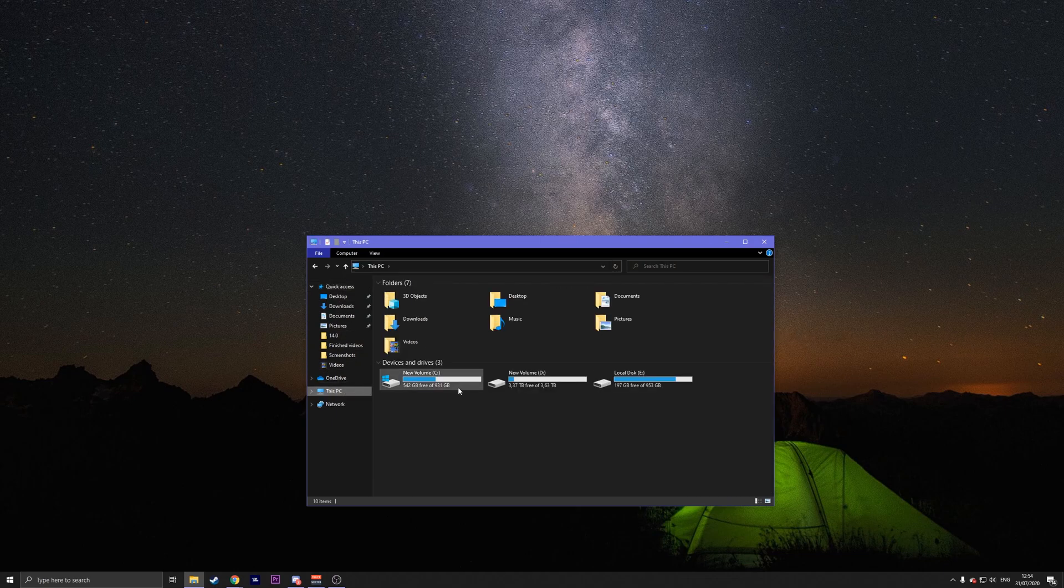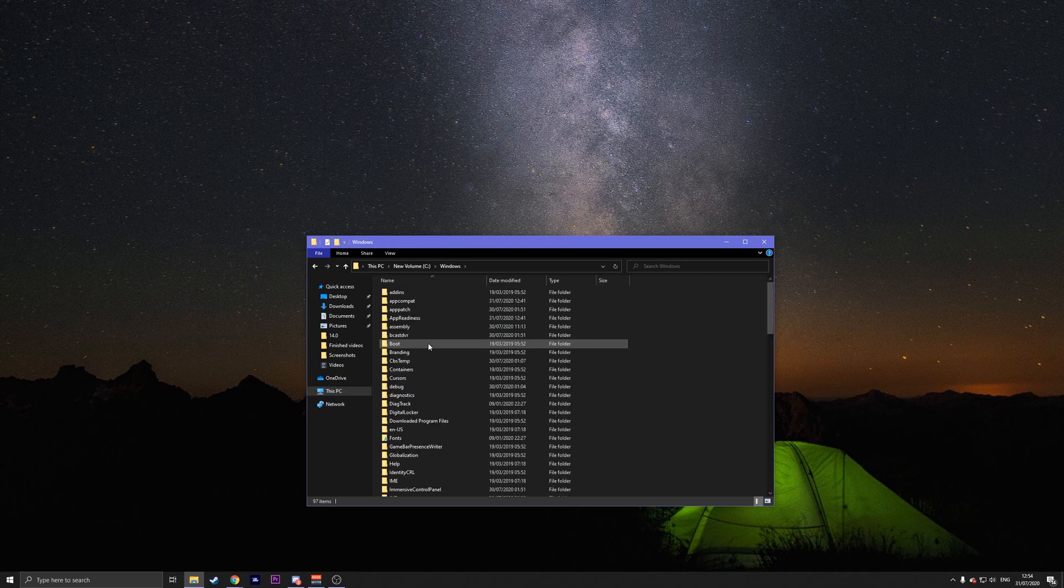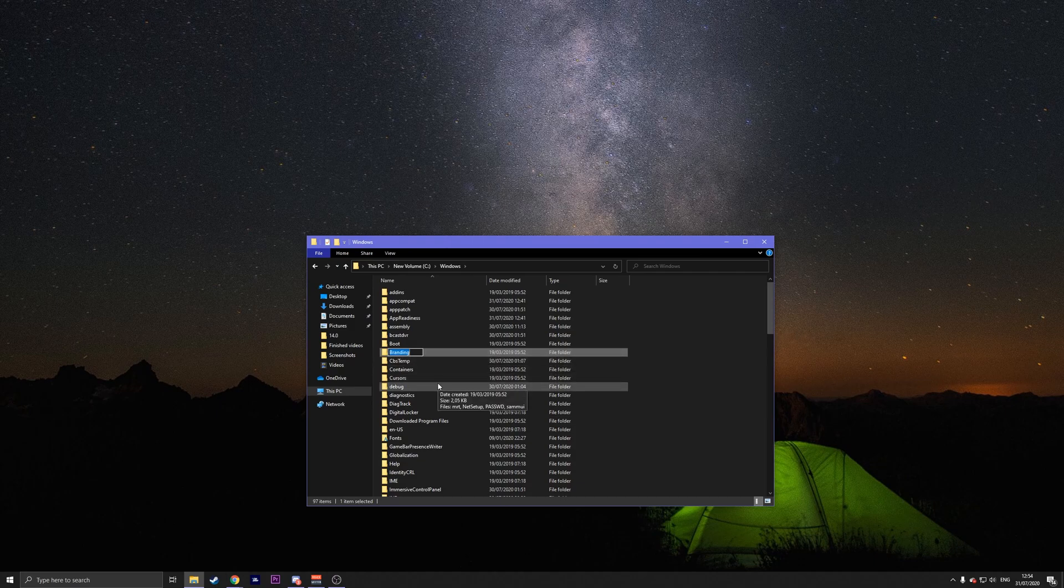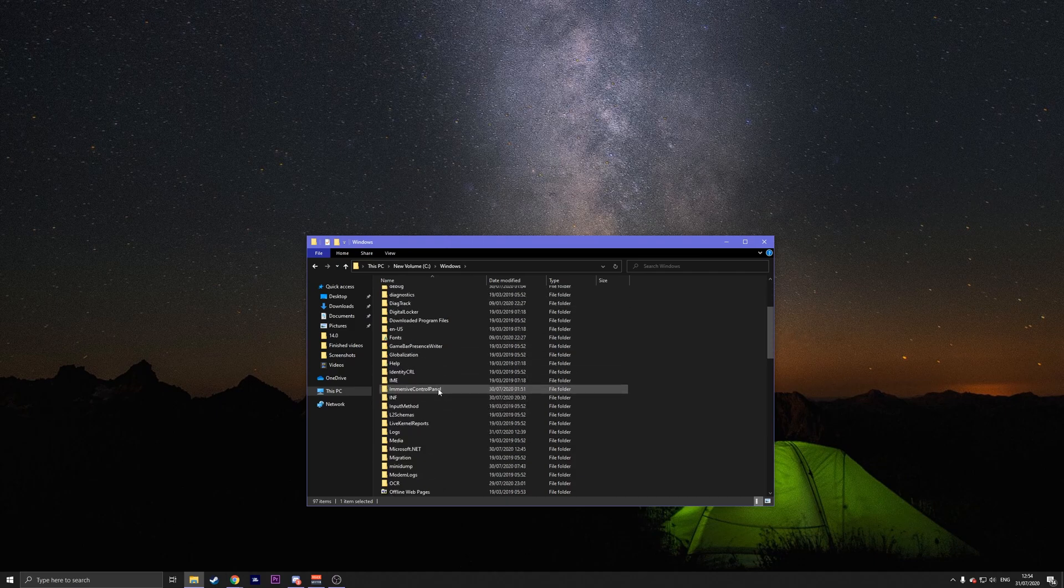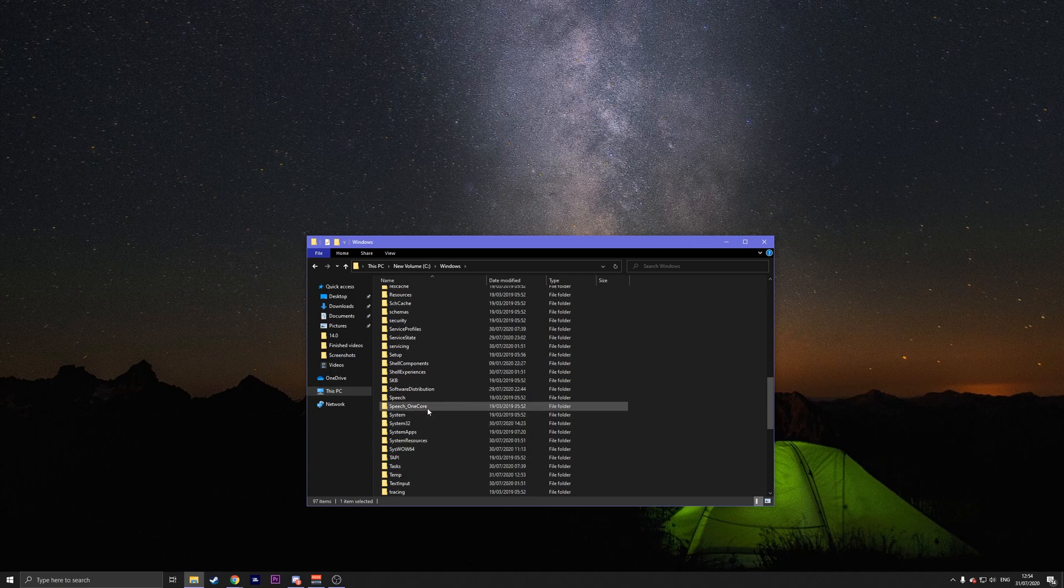Go to wherever you installed your Windows. In my case, it's on my C drive. Go to Windows. Once you're on here, go down to software distribution, which should be a little bit further down because S is pretty far back in the alphabet.